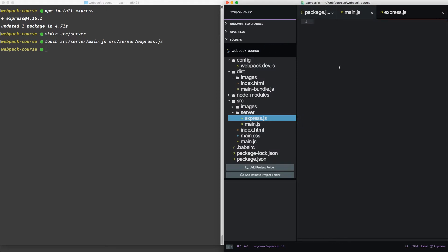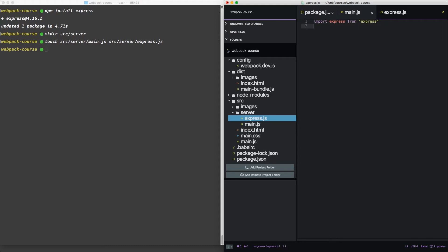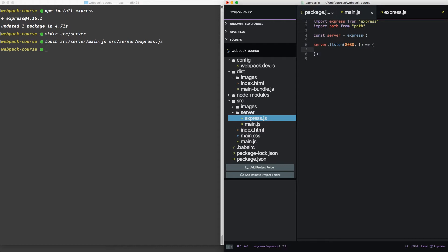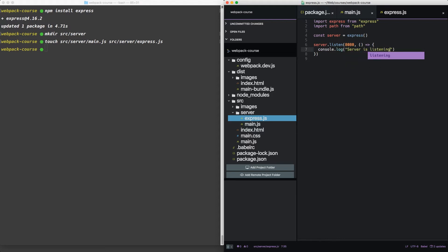Last, let's get into express. In the ES6 syntax, we're going to import express from the express package we just installed. We're also going to import path from the path project that comes with node. Now let's create a simple server. Now we can call listen, give it a port, and then give it a function to run after the server has started. Let's just say server is listening for right now.